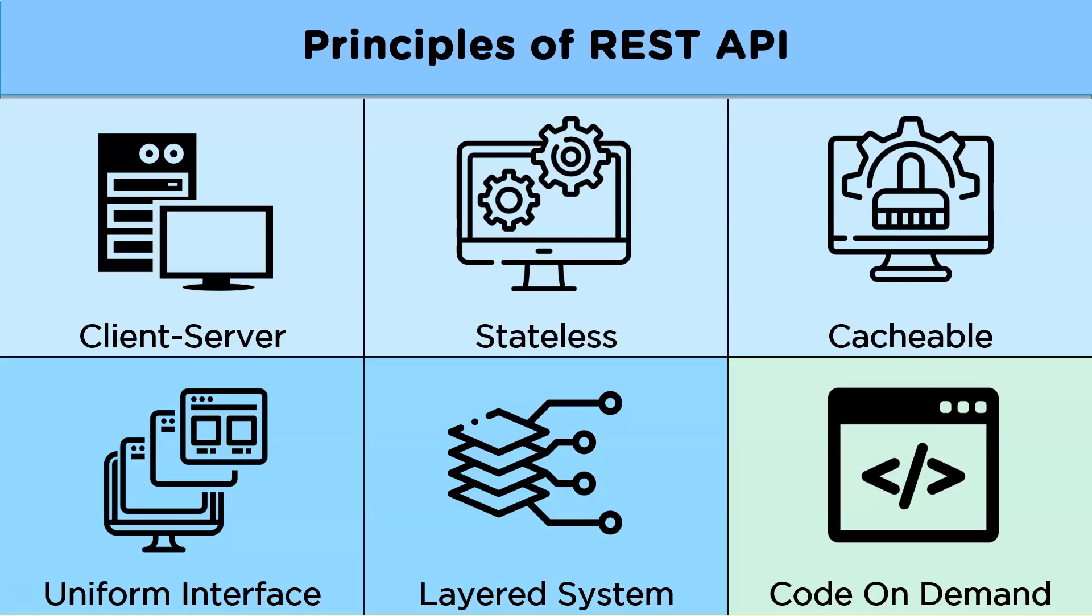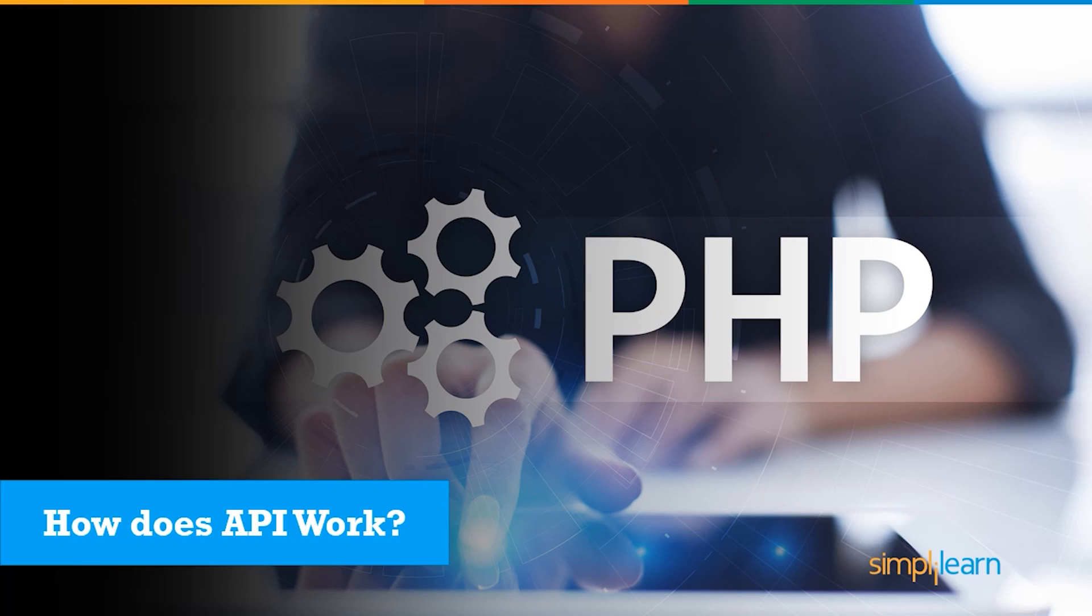We now know on what principles an API is designed. Now let us see how an API work.